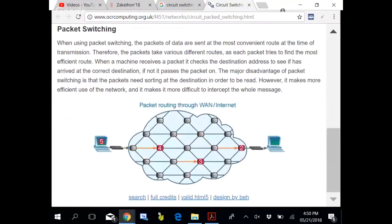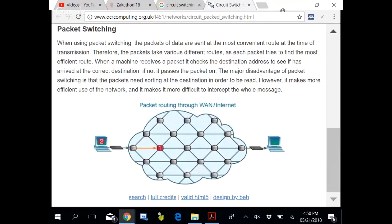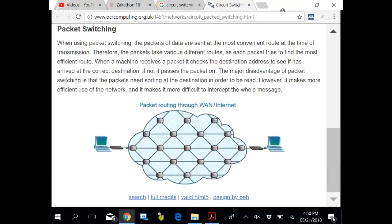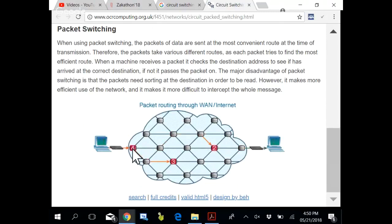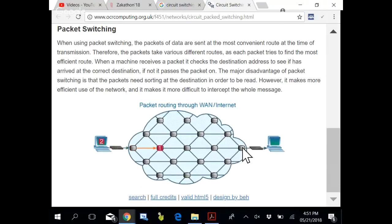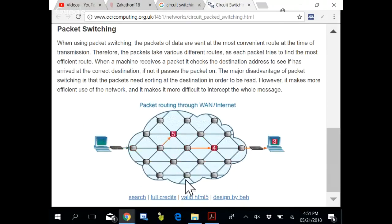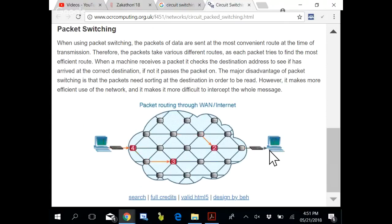See, packets are made and they are being delivered using different routes. This is one same data. This is your LAN card, this is the router connected to your ISP, and this is the router connected to your destination computer ISP and their LAN card. All reaches through different routes to the destination computer. This is called what? Packet switching.